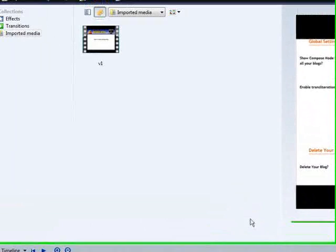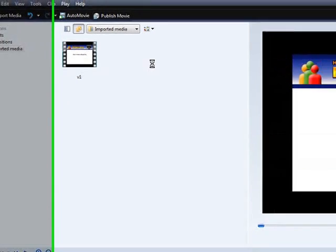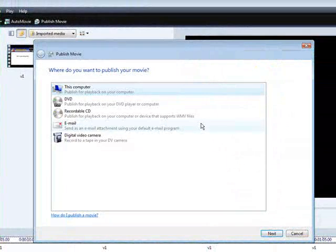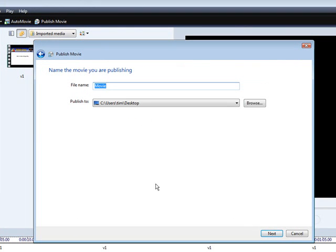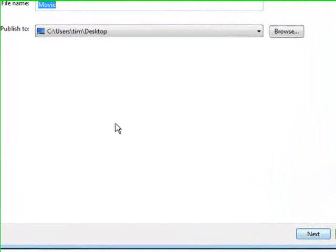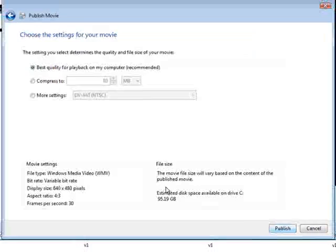Now at this point, all you have to do is click Publish Movie. And then you click 'this computer,' go to Next, give the movie a name, and then pick where you want it on your computer. And then click Next again.